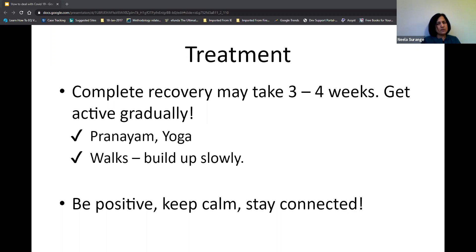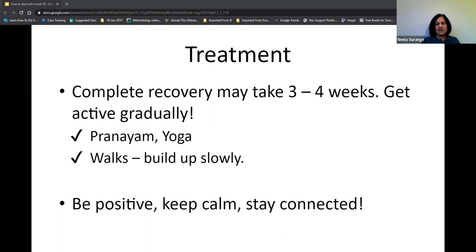Be positive, keep calm, and stay connected. There have already been webinars about how to stay positive and keep calm. Stay connected with friends, family members, and community groups — these are our families here in this country.